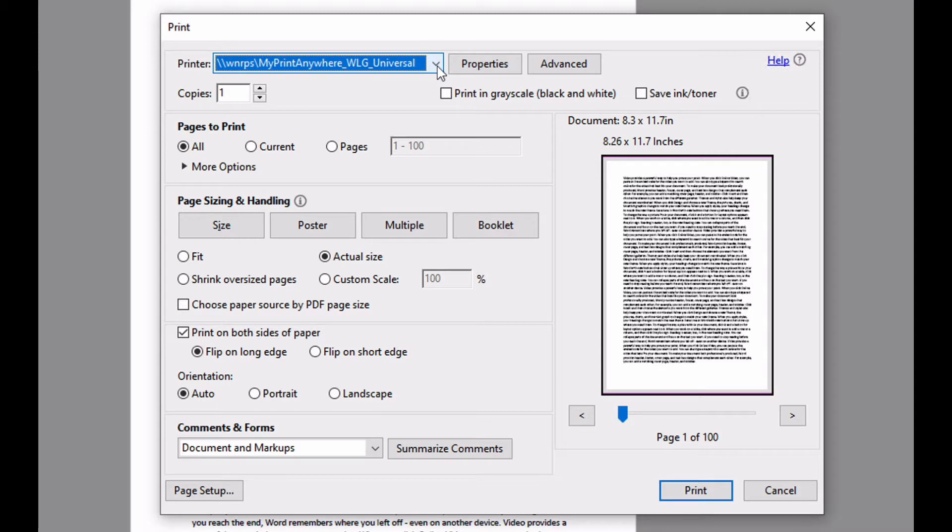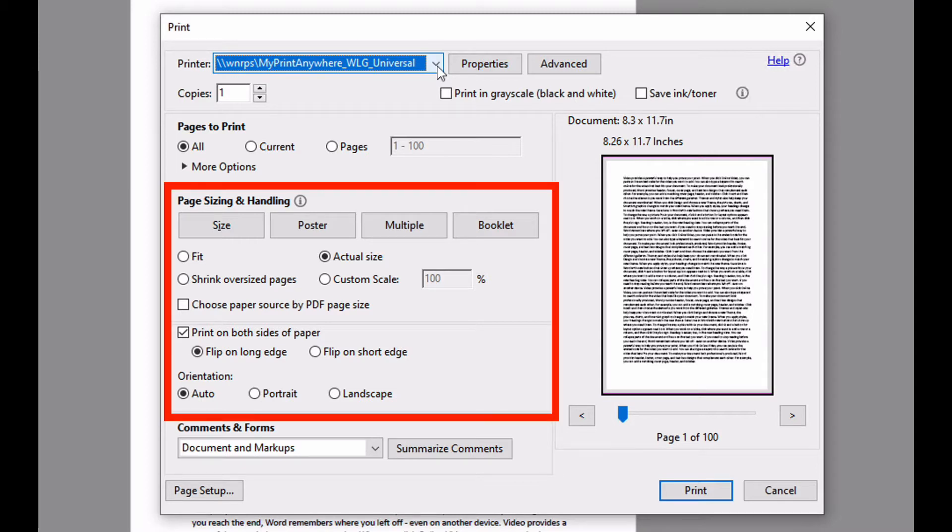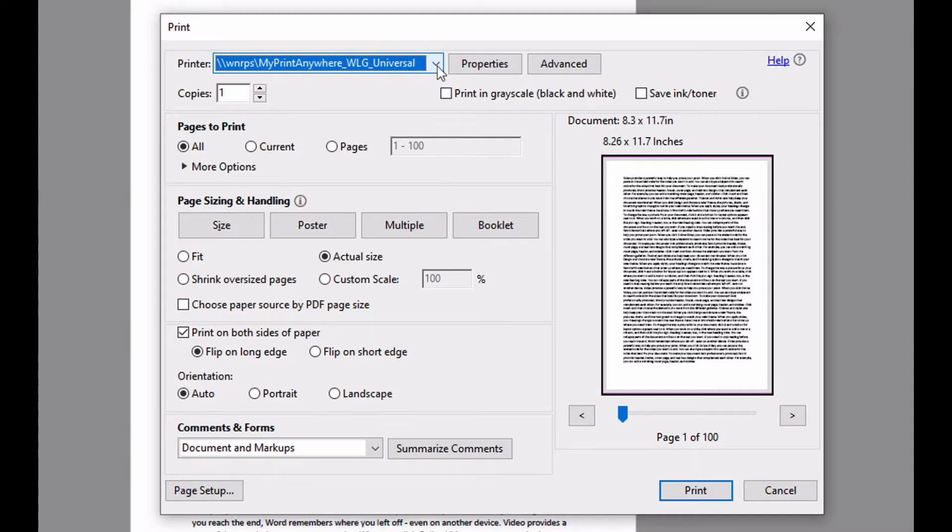While some print settings can be performed using the option in the application's print dialog, to access the full printer driver properties you need to select the Properties button.